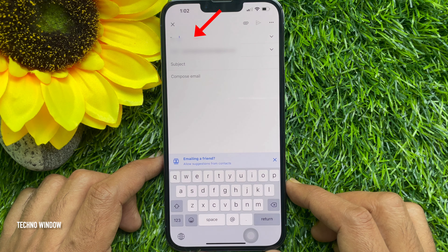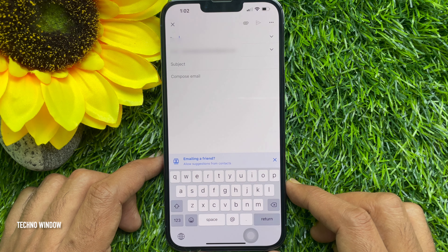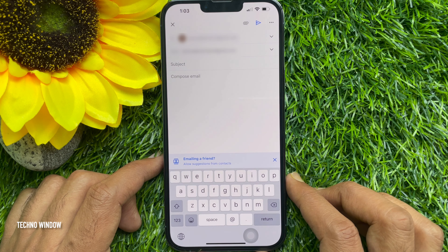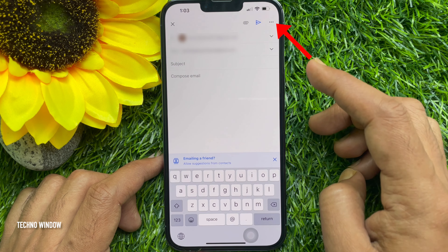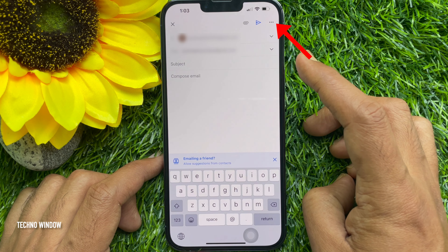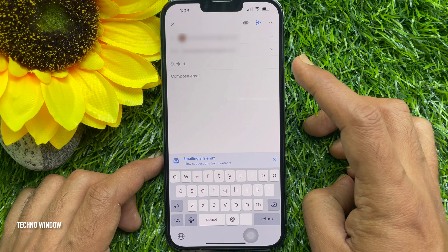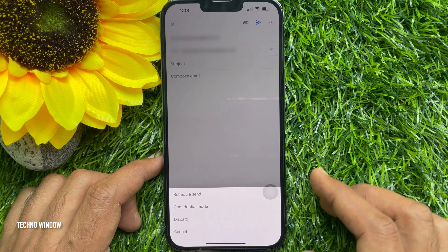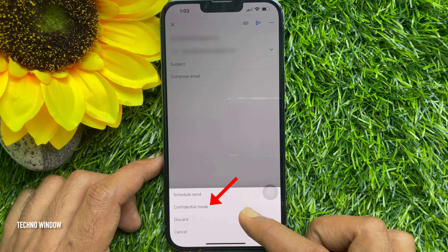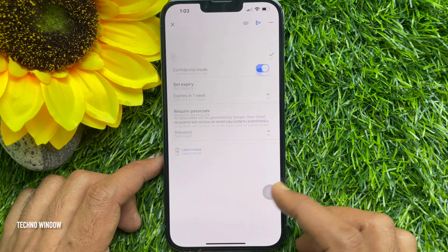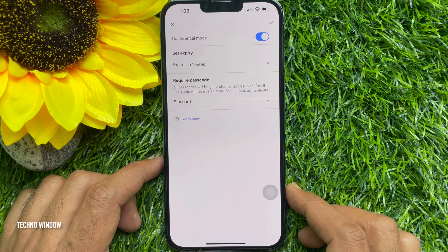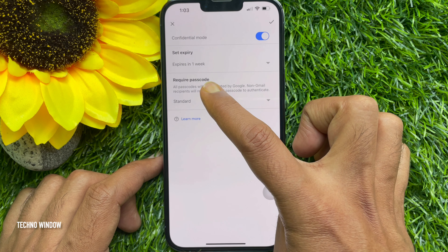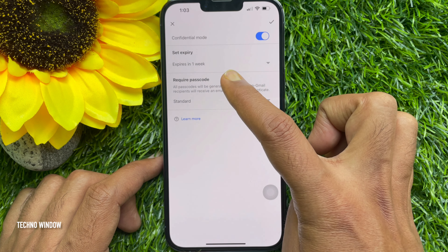Compose the new mail by entering the email address. Tap the three dots (more) button in the top right of the screen, then tap Confidential Mode. Under Set Expire, you will see 'Expires in one week.'